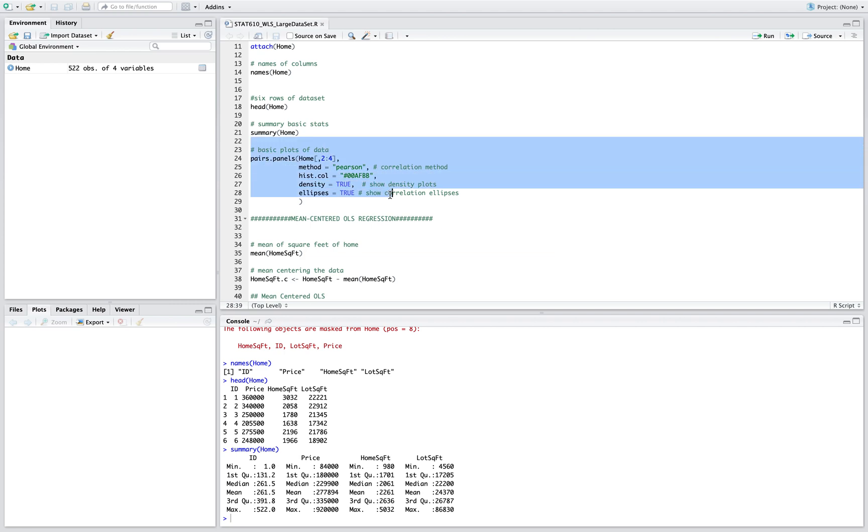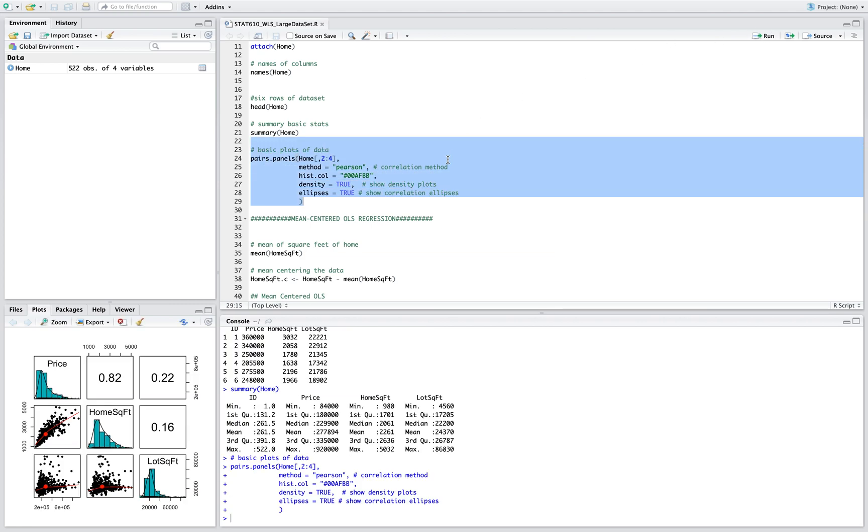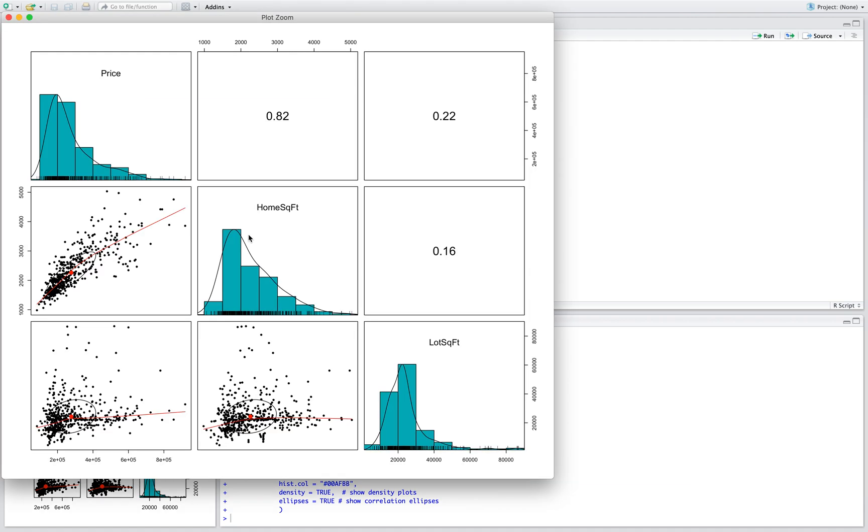Now on to basic plotting to see what we have in the data set. We can see that the histogram of prices has a long tail, and it shows that there's very few very expensive homes.